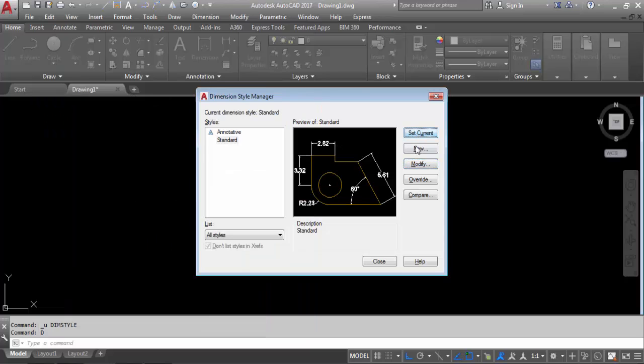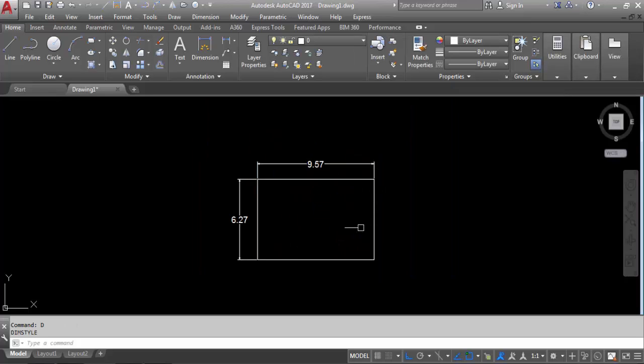Always remember to click Set Current. Now you can see the dimension property — the dimension height has increased.